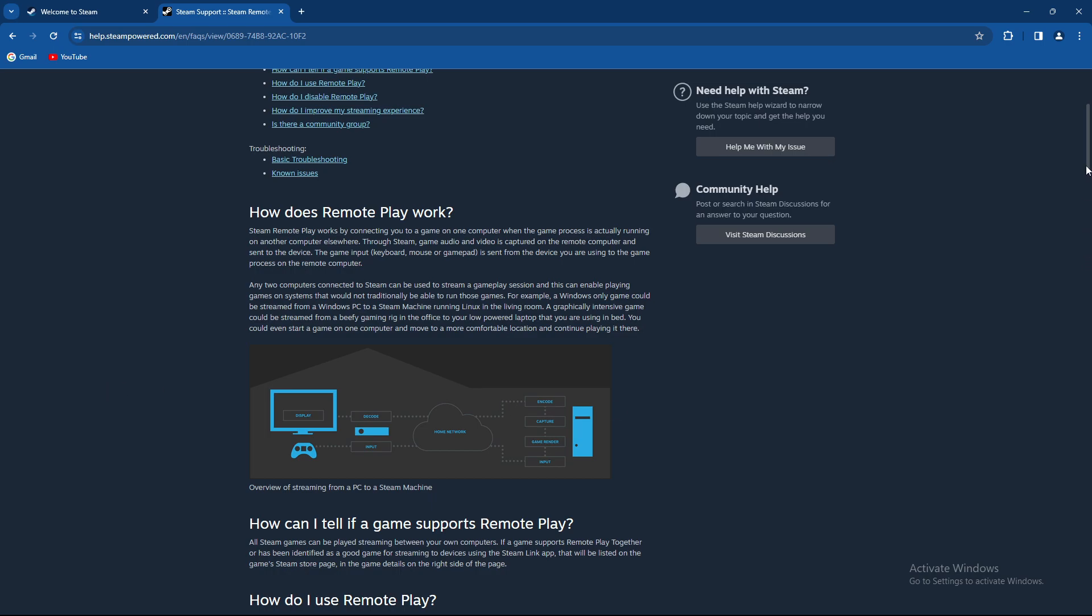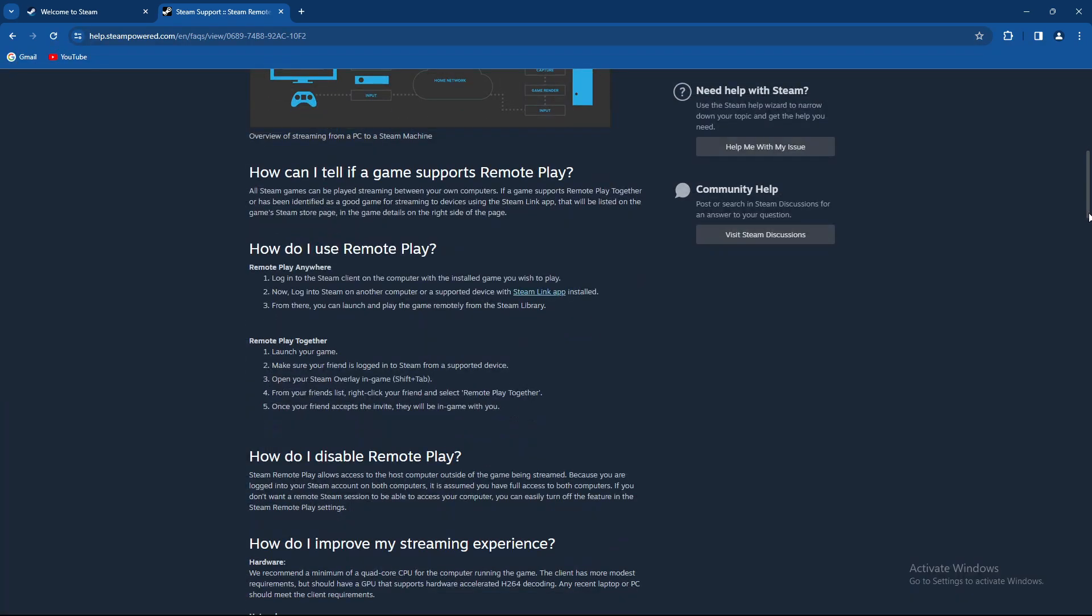So how can you see if a game supports it? All Steam games can be played streaming between your own computers. If a game supports remote play together or has been identified as a good game for streaming to devices using the Steam Link app, that will be listed on the game's Steam store page in the game details.